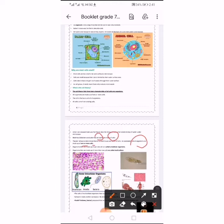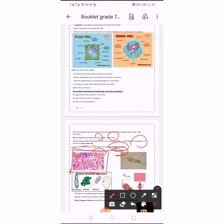Organisms that are made up of just one cell are called unicellular organisms. Organisms that are made up of more than one cell are called multicellular. Unicellular organisms are made up of only one cell, and multicellular organisms are made up of more than one cell. A multicellular organism — like a human or animal — has more than one cell, while a unicellular organism, like bacteria, has only one cell.